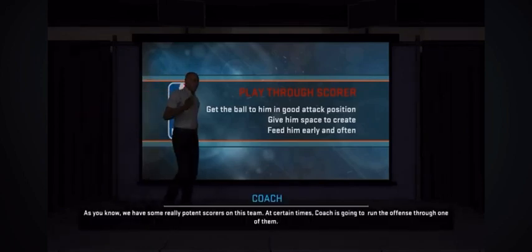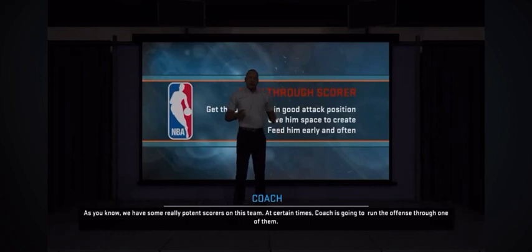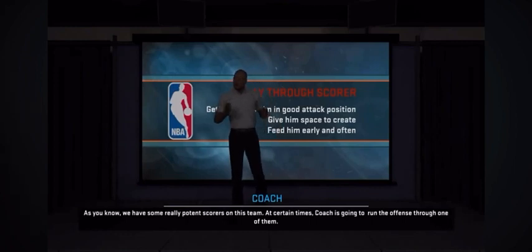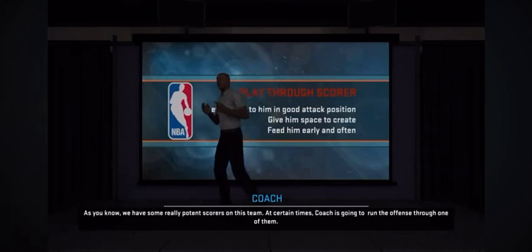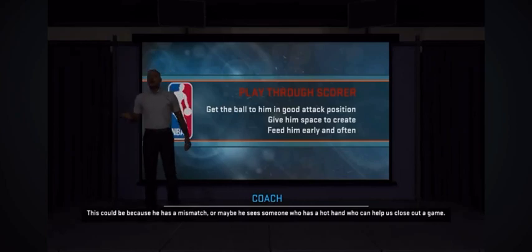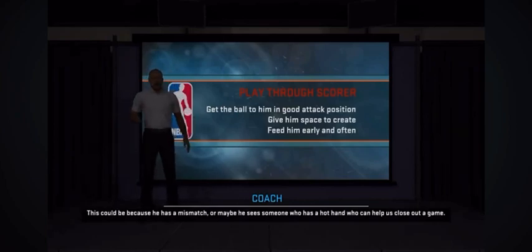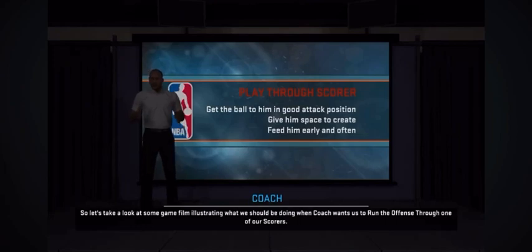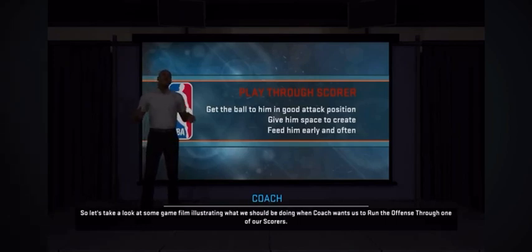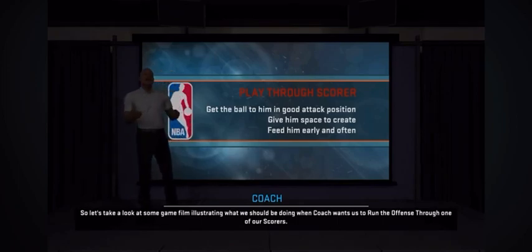As you know, we have some really potent scorers on this team. At certain times, coach is going to run the offense through one of them. This could be because he has a mismatch, or maybe he sees someone who has a hot hand who can help us close out the game. So let's take a look at some game film, illustrating what we should be doing when coach wants us to run the offense through one of our scorers.